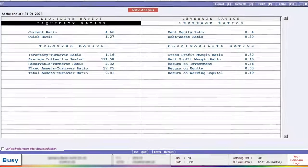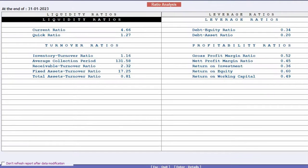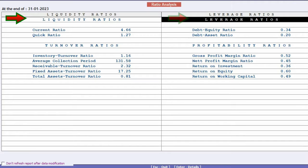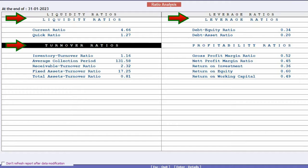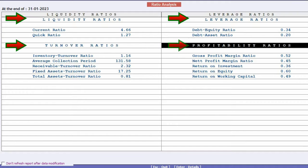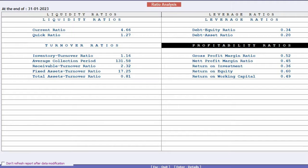then click OK. This will open the report. Within this report, you will find multiple ratios including liquidity ratio, leverage ratio, turnover ratio, and profitability ratio. Almost all the essential ratios are displayed in this report, allowing you to